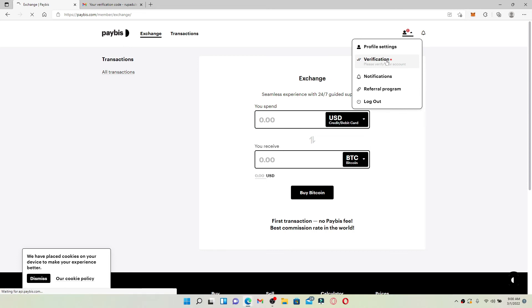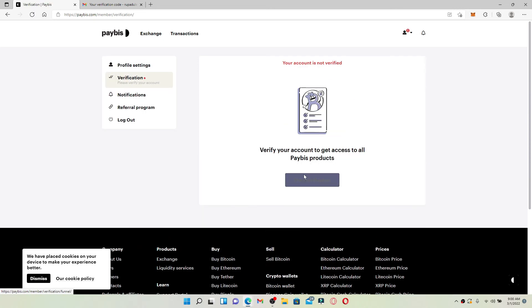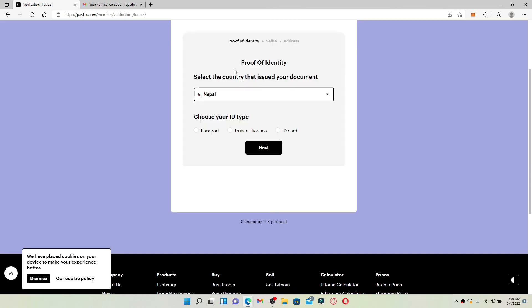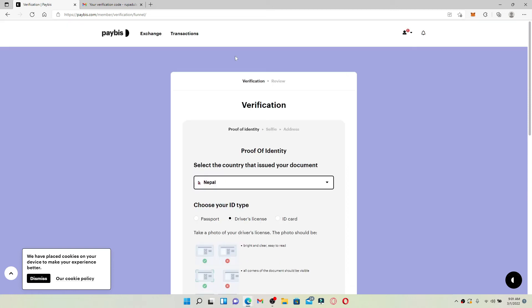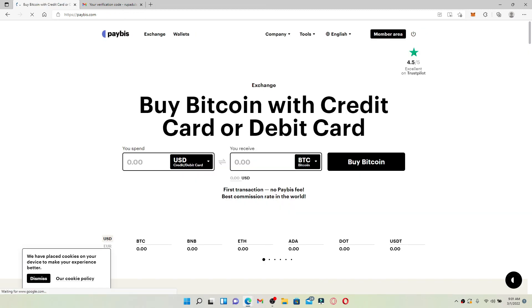You'll need to verify your account first in order to use Paybiz to its fullest. Once you click the verification button, click on 'Start Verification' to get access to all Paybiz products. Simply follow the on-screen prompts, provide the necessary information needed, choose an ID type that can prove your identity, upload the front of your document and the back of your document, and finally click on the next button.